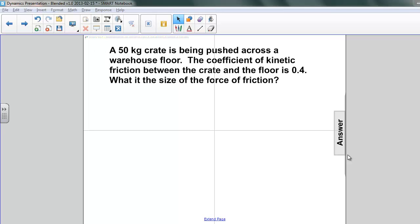Here's the answer to a problem that you were posed. A 50 kilogram crate is being pushed across a warehouse floor. The coefficient of kinetic friction between the crate and the floor is 0.4. What is the size of the force of friction?